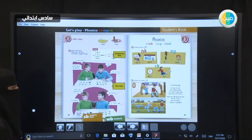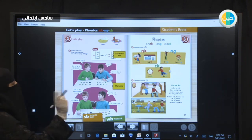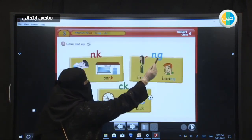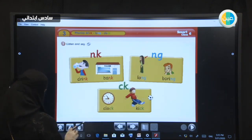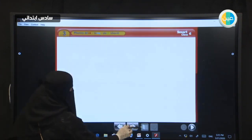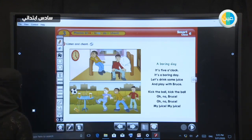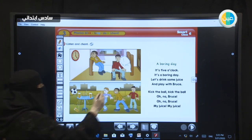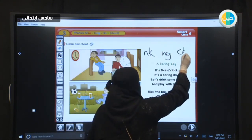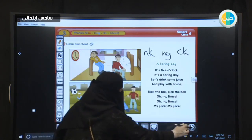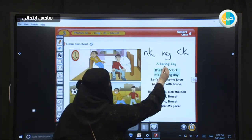Let's move now to the chant. I want you to listen carefully and then use your pencils to underline words that end with NK and CK. We are going to listen and underline words ending with NK and CK. Listen and chant: 'A Boring Day.'